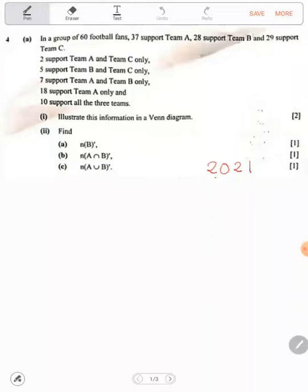In this question, we have a question that says: in a group of 60 supporters, 37 support team A, 28 support team B, 29 support team C, 2 support team A and C only, 5 support team B and C only, 7 support team A and B only, 18 support team A only, and 10 support all the three teams.